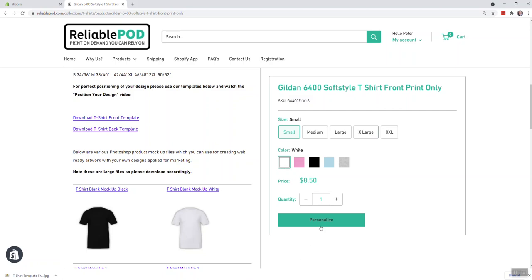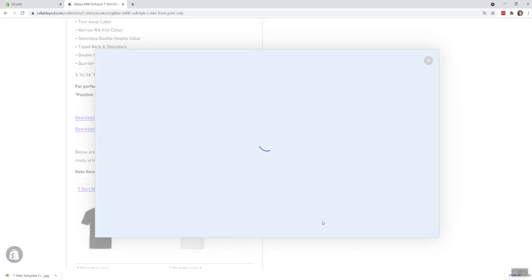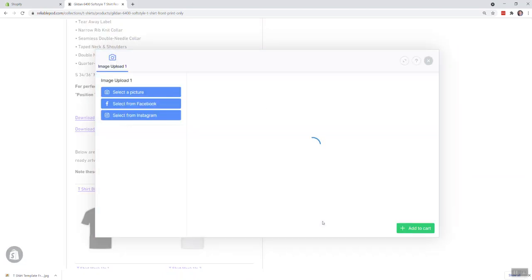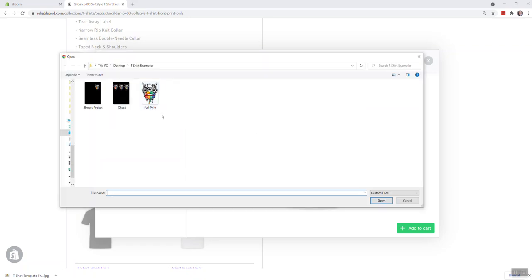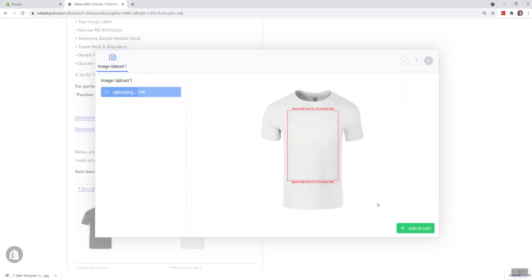And then in here, select the image and drop that in. And because you used the template, that will fit in exactly.